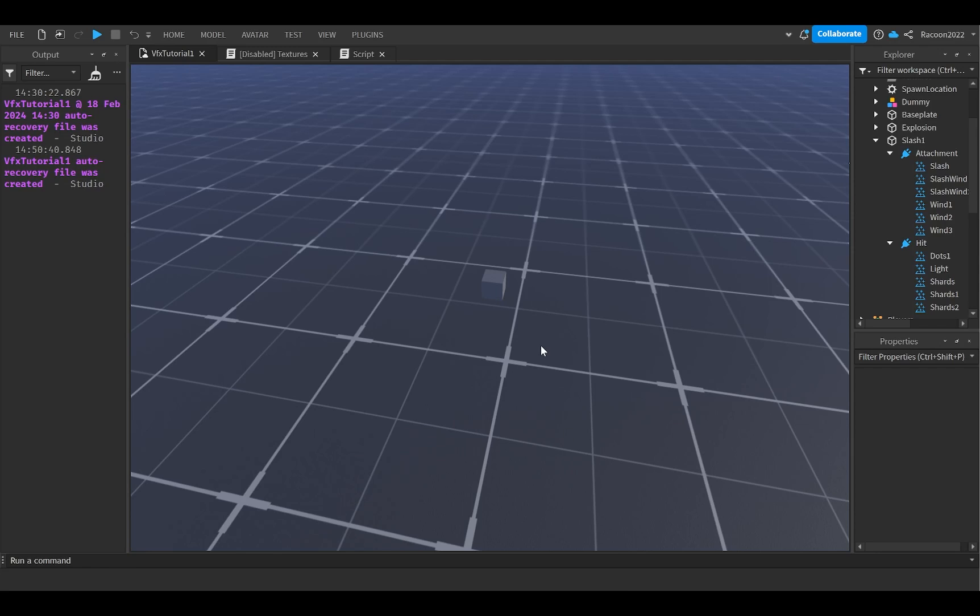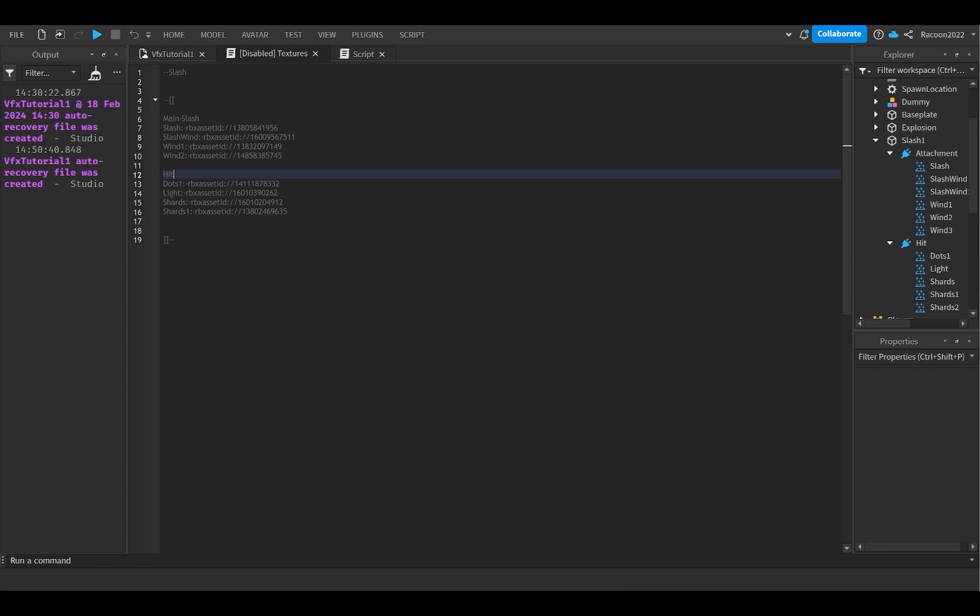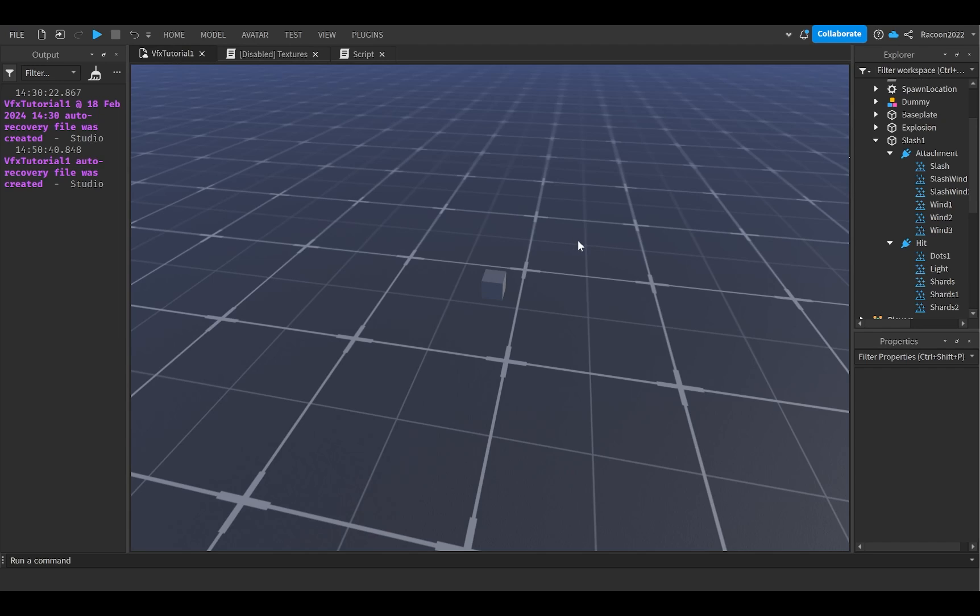Okay, let's start with the slash effect. It's really just eight textures. These are the eight textures. Just a slash, slash wind, two different wind textures, and then for the hit effect, it's honestly just a bunch of dots and shards.